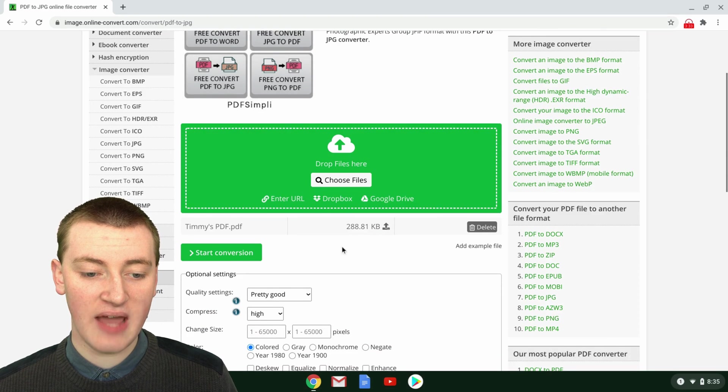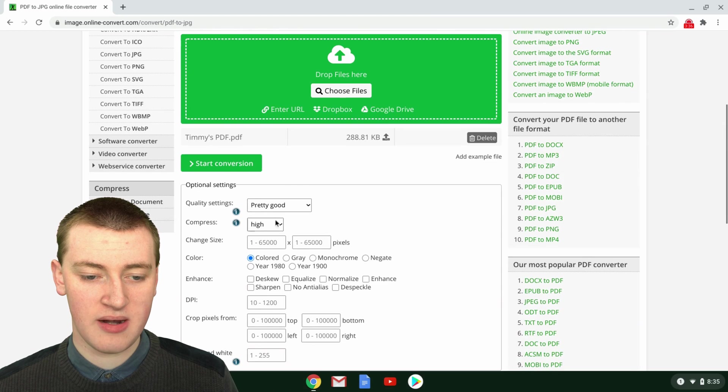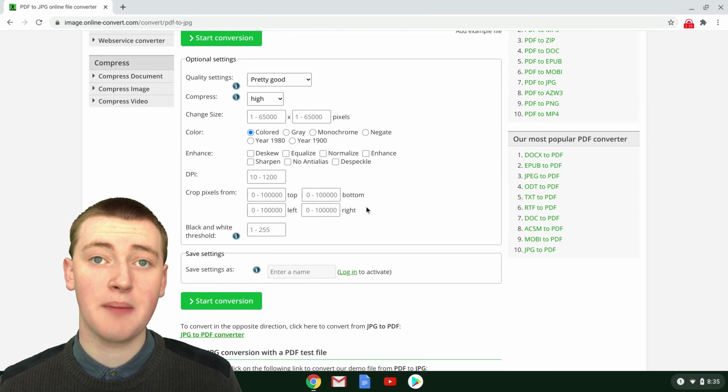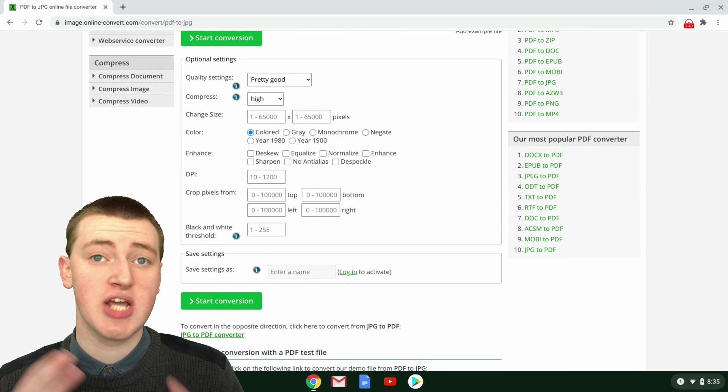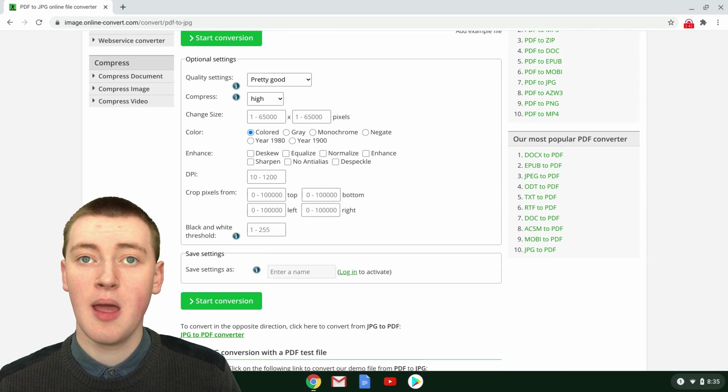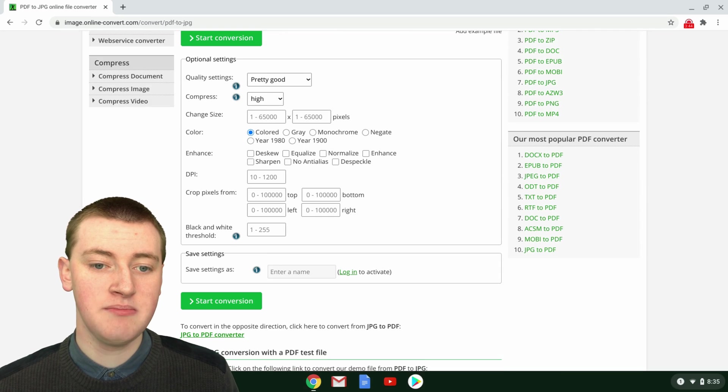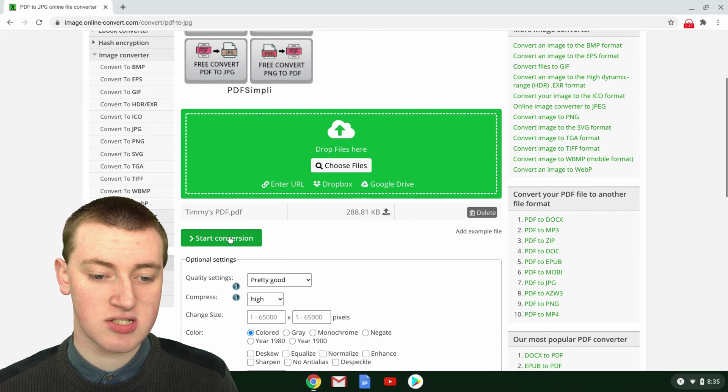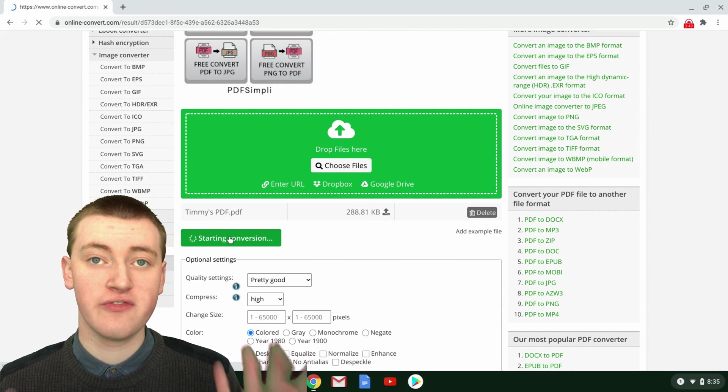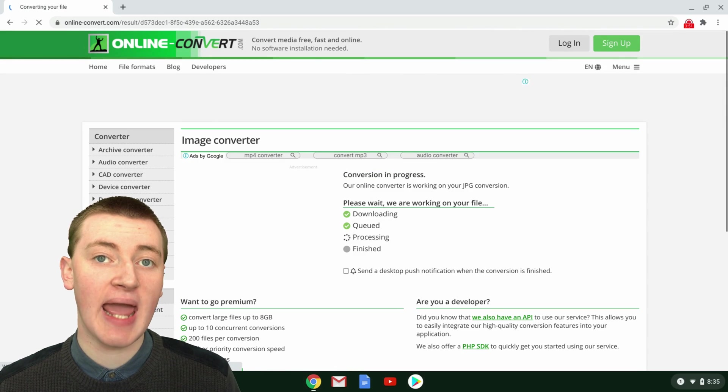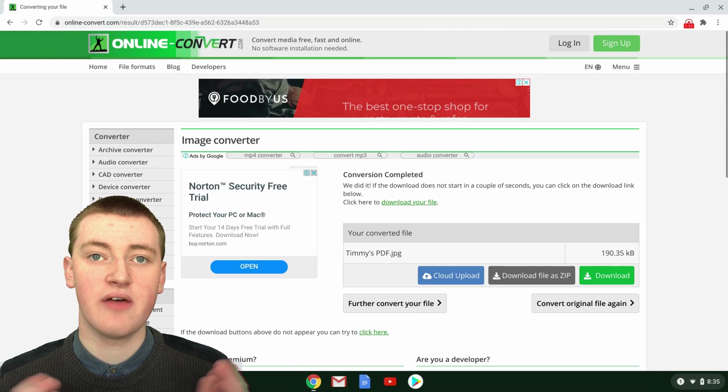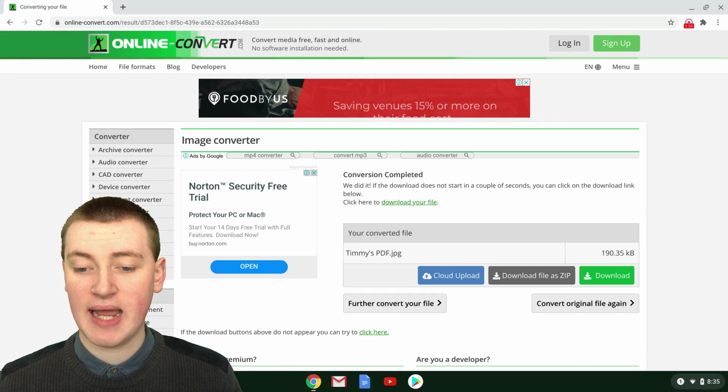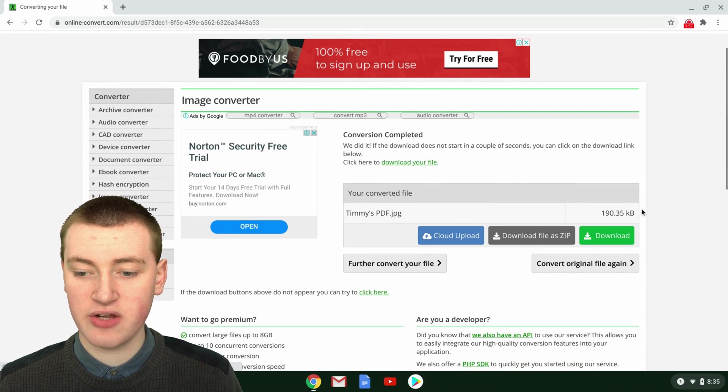Then you just click on Start Conversion here. You don't have to worry about anything down here. These are all optional settings if you want to change the dimensions of the image or something, but you probably just want to leave that all the same, so just ignore all of that. Then just click on Start Conversion and it will start to convert your PDF into a JPEG. It shouldn't take too long, so you just have to wait a little bit for that. And as you can see, it's already here and converted.